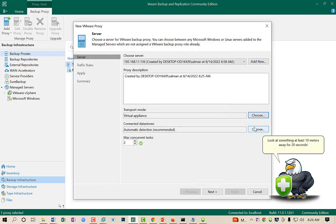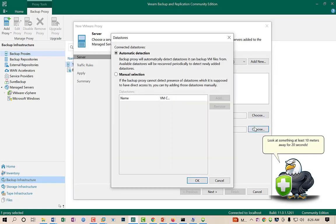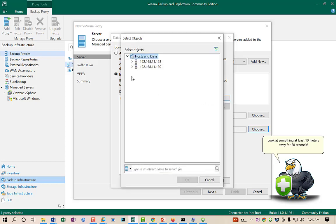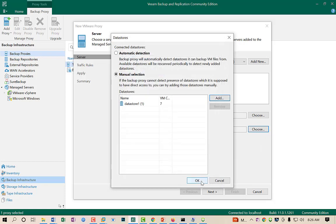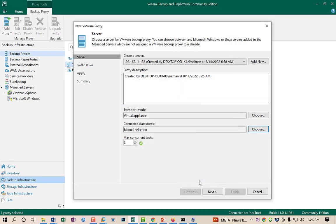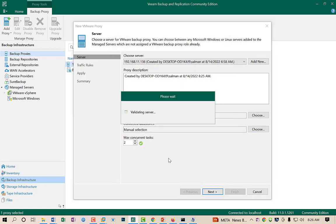I will also set the datastore selection to Manual and choose those datastores which have the highest number of VMs, then click OK and click Next.